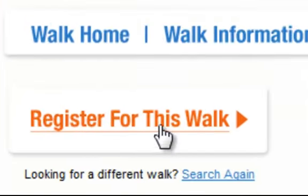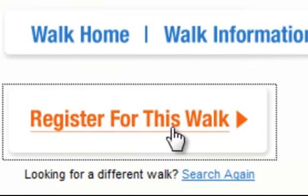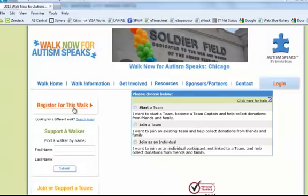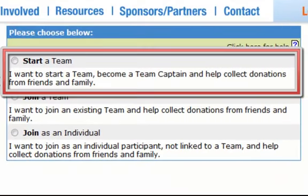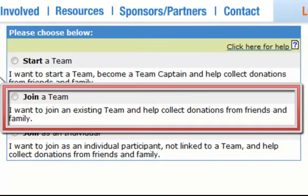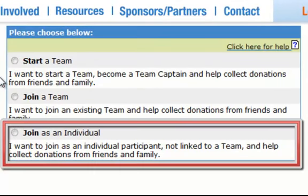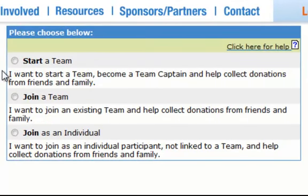Over on the left on all of our walk sites is a register for this walk link, which will take you to three options: you can start a team, join an existing team, or join as an individual.